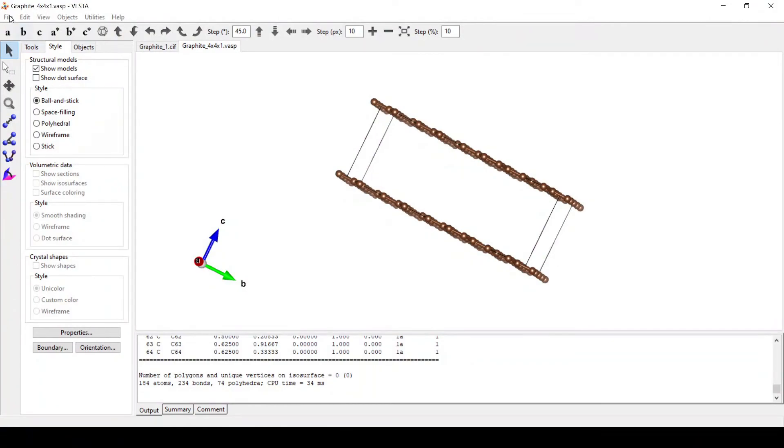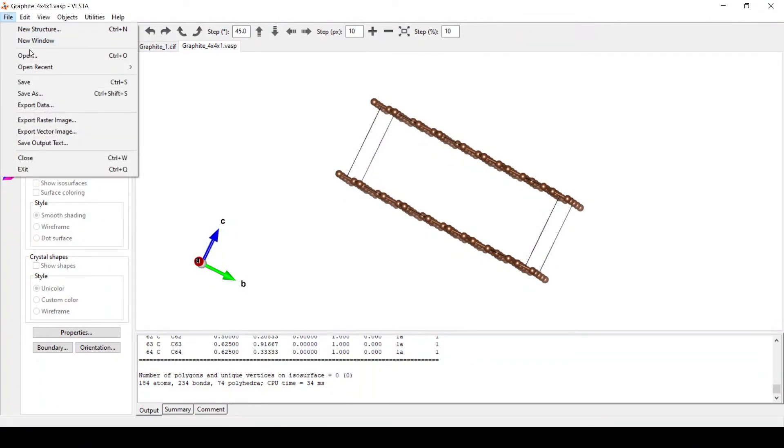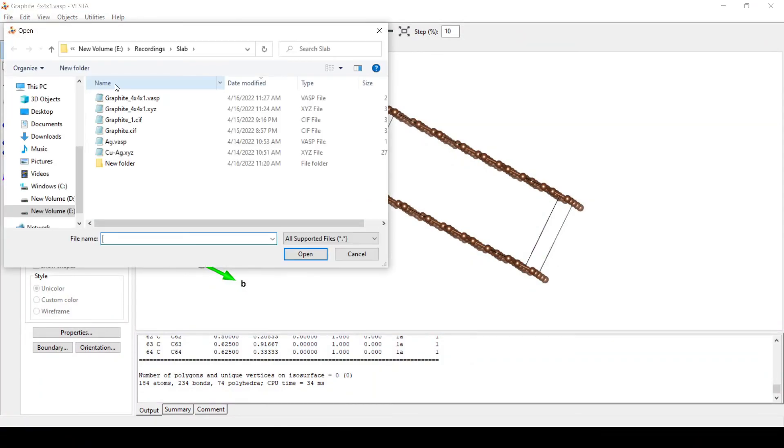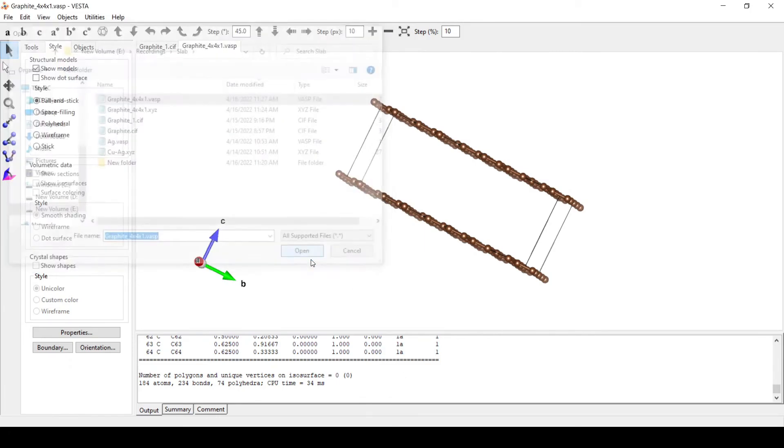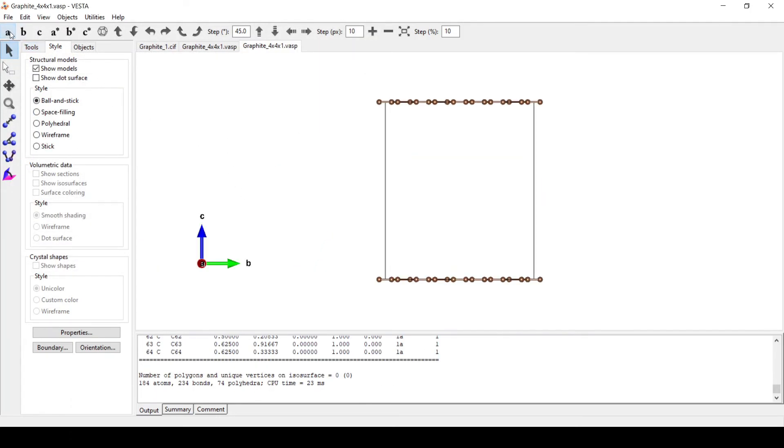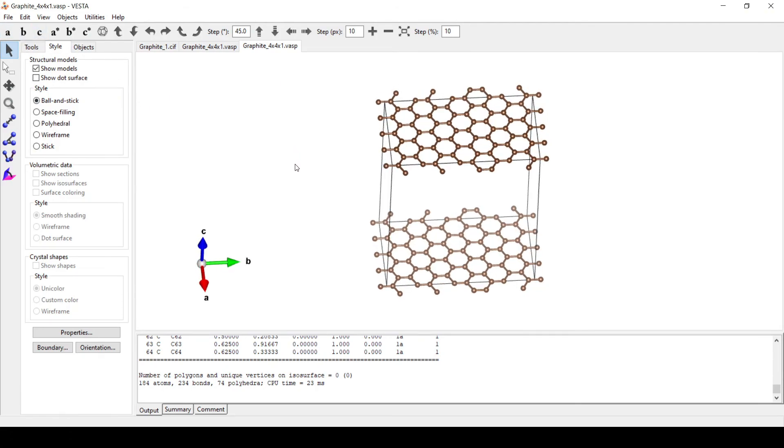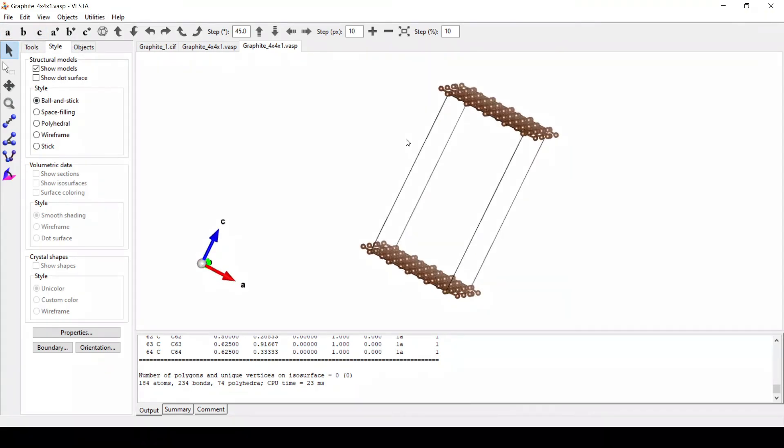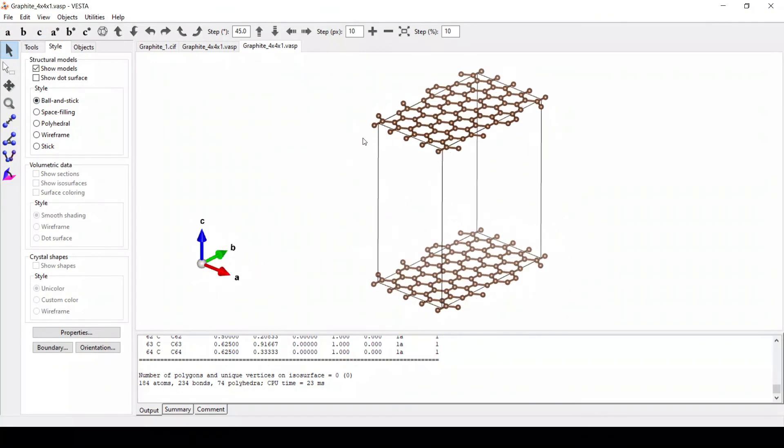Now open the same file. So here we have our graphene monolayer sheet, ready.